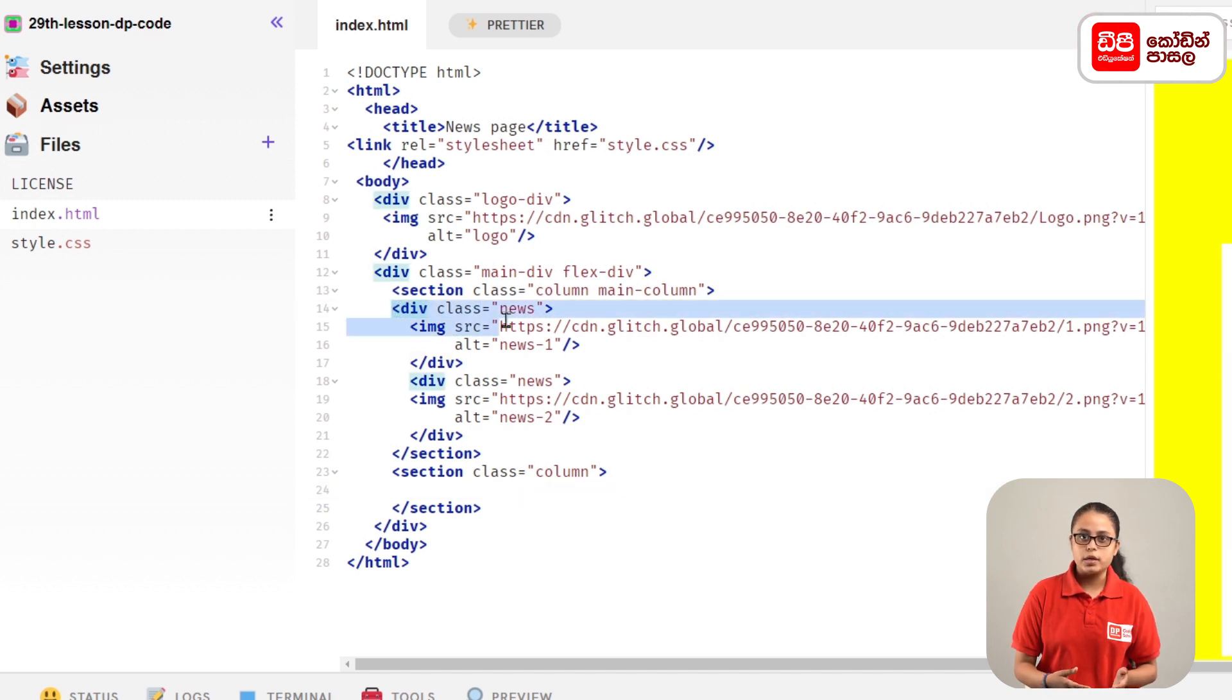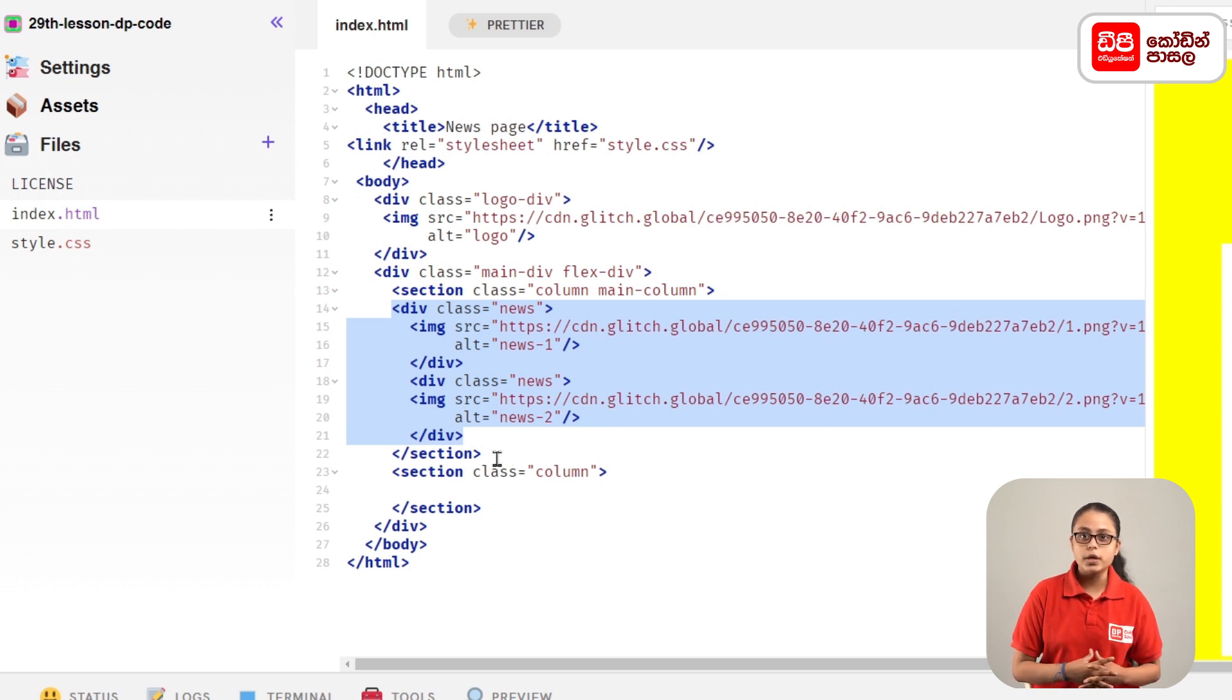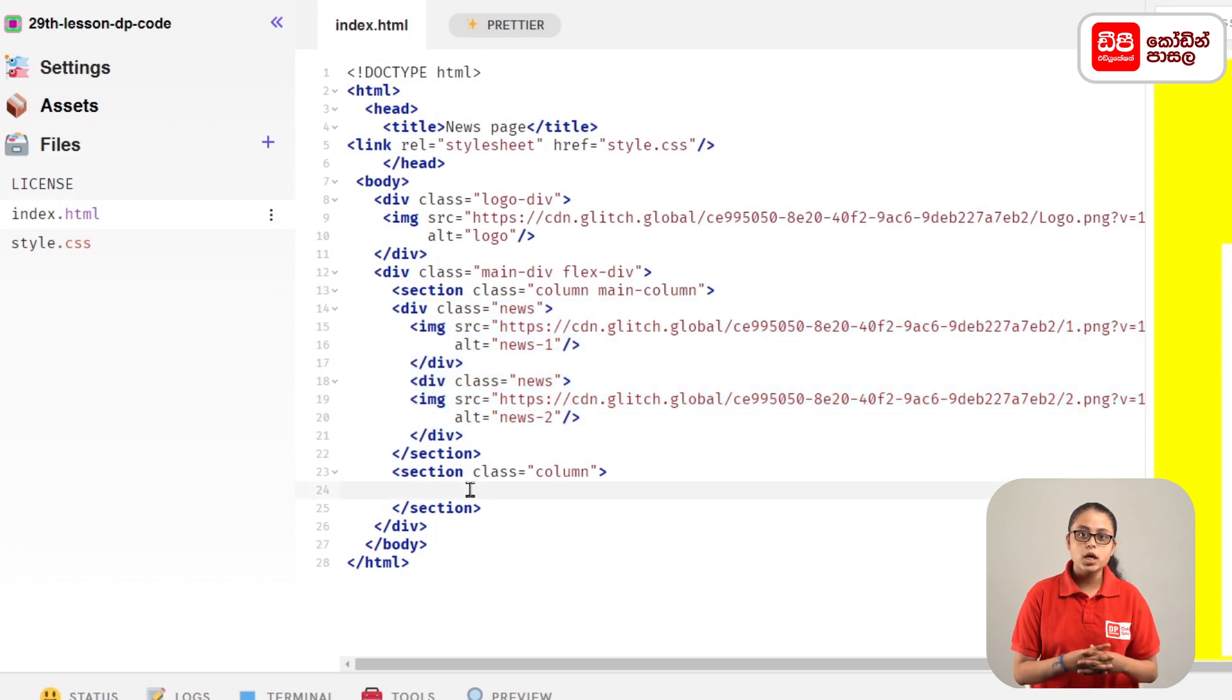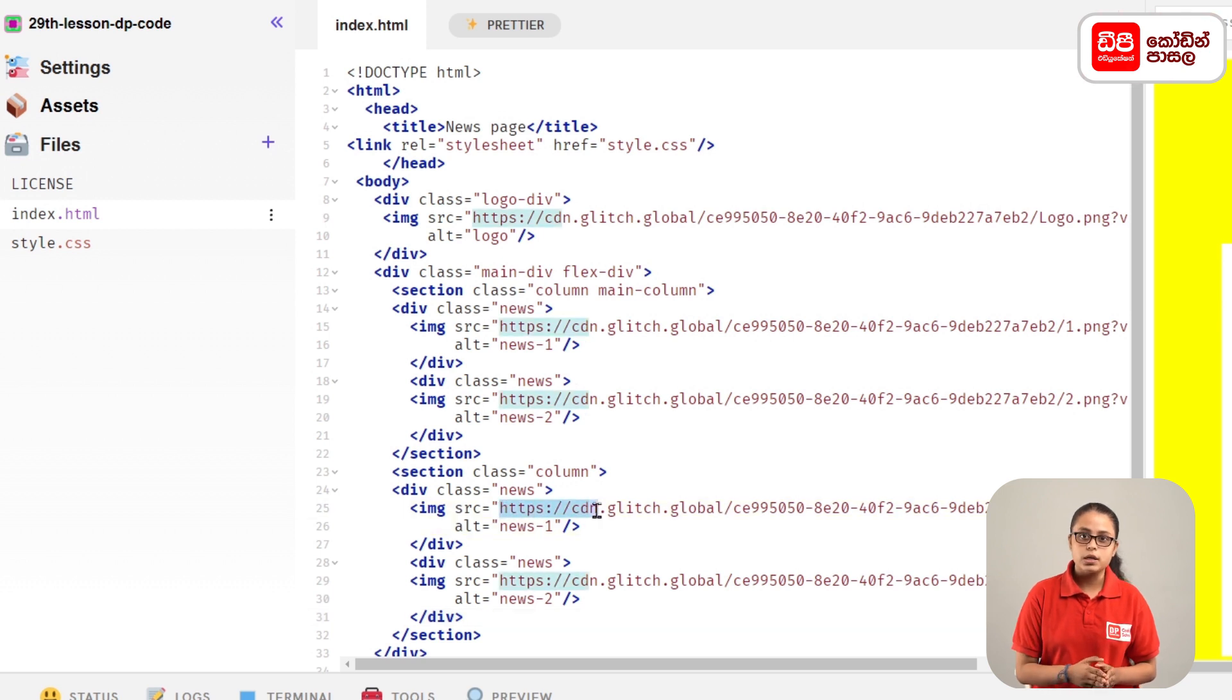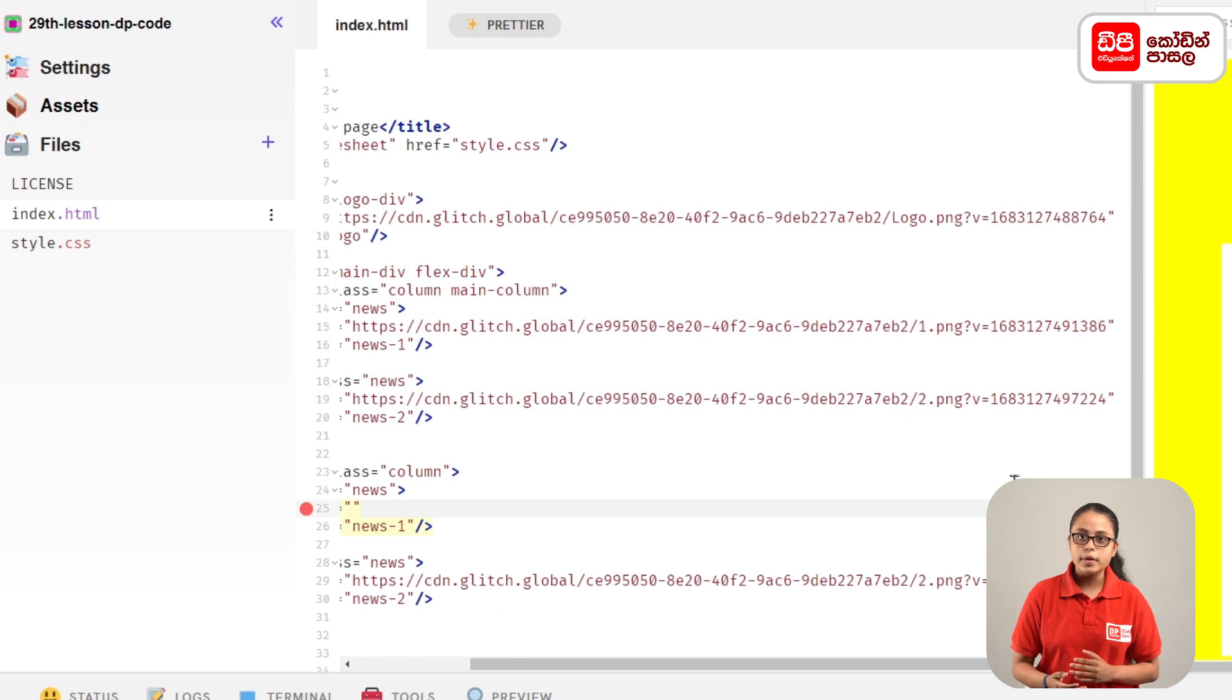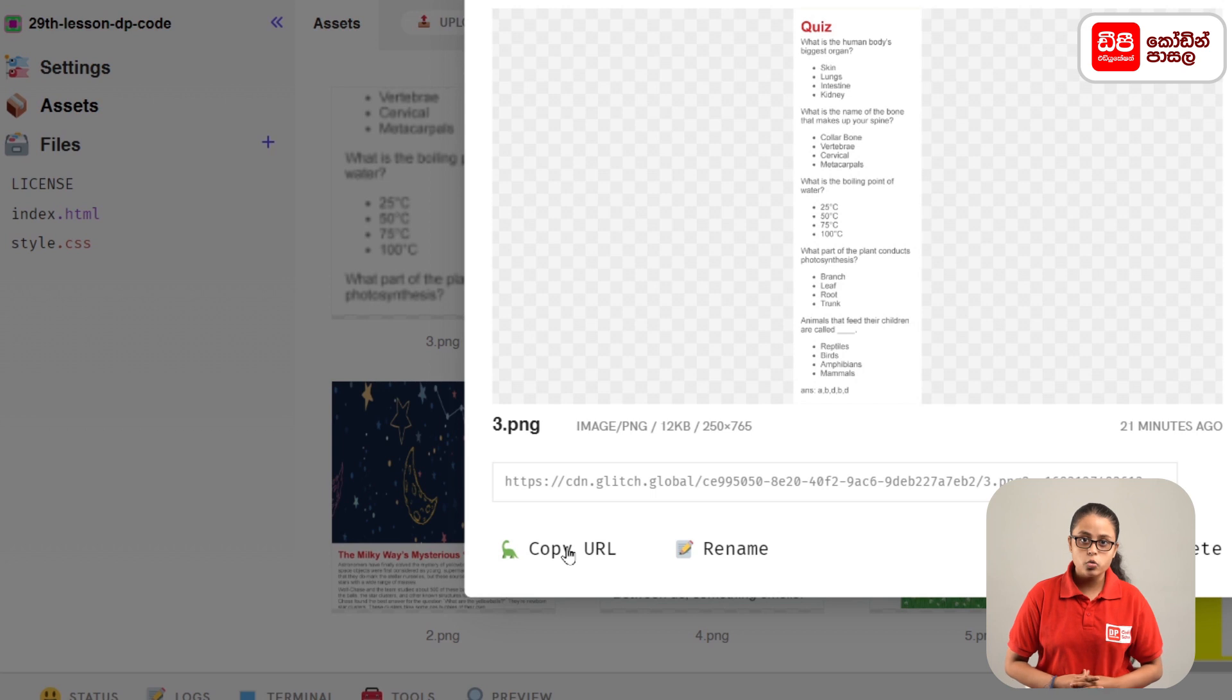Select the element you want to copy. To get the image link, click on the asset, then click the three dots and click copy URL.